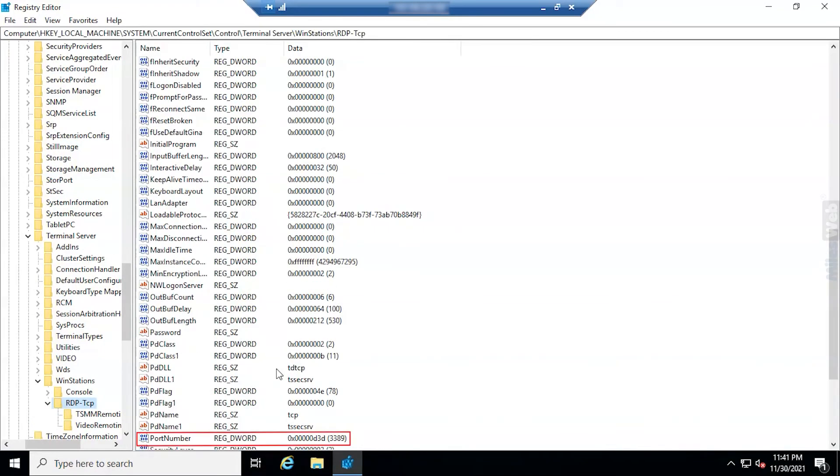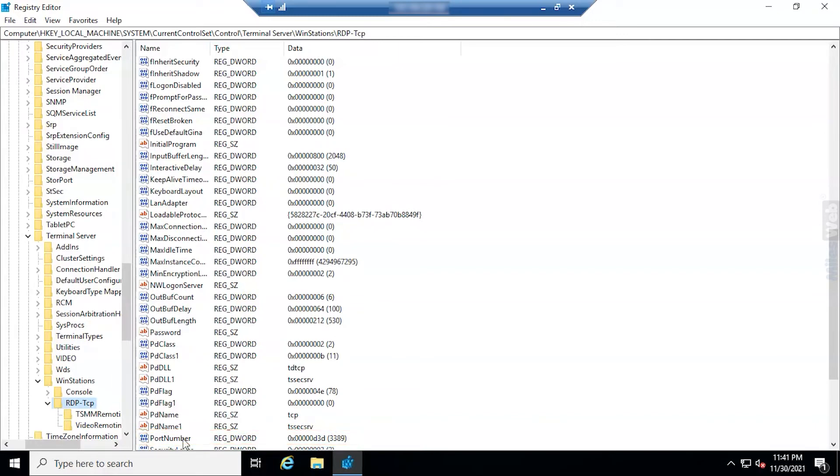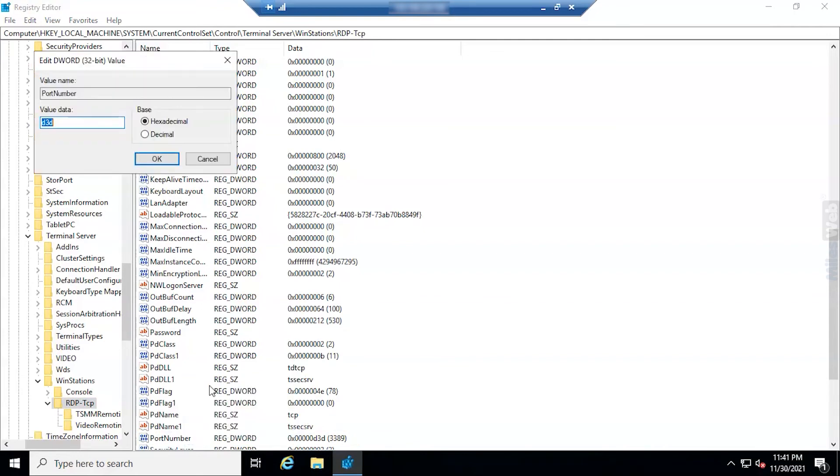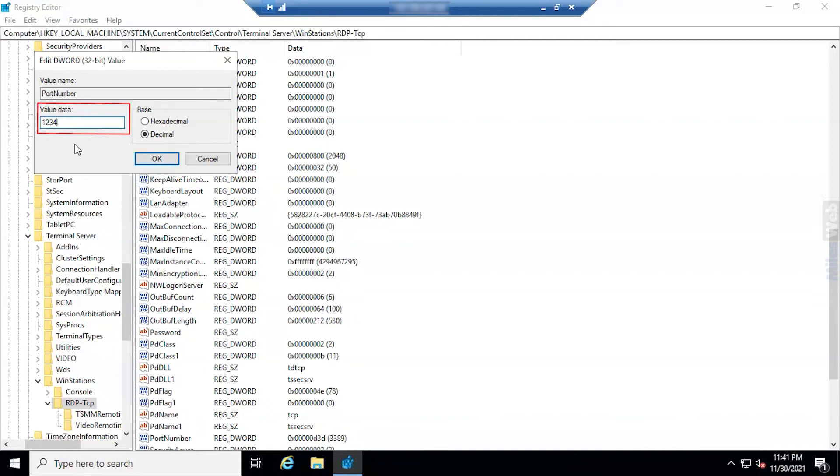And you will see port number on the right side of your window panel. Now right click on the port number and select modify. Change the base to decimal and enter a new port between 1025 and 65535 that is not already in use. Click OK and reboot.